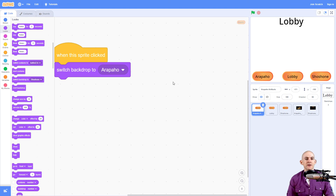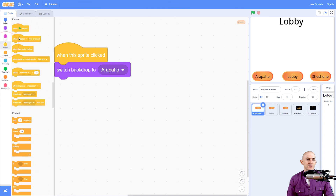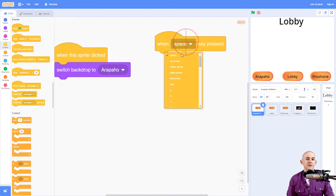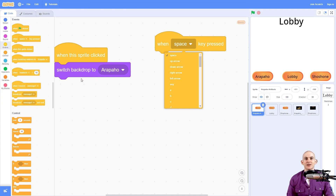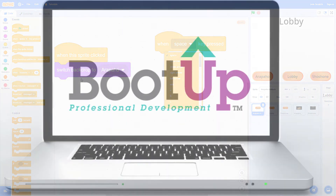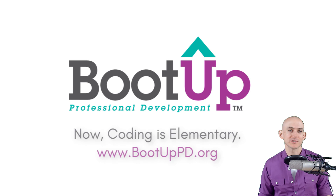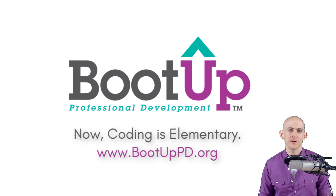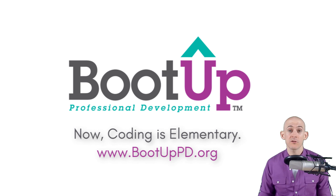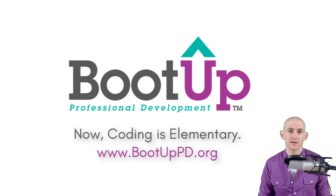If you don't want to use buttons, you could actually use the arrow keys and say something like, when the up arrow key is pressed, go to the lobby — it'll just switch the backdrop. Anyways, I hope you enjoyed this video. Thank you so much for watching. Let us know something that you learned or created in the comments below, and make sure to subscribe, like, and check out the links in the description for even more free resources such as videos, free lesson plans, and our podcast.